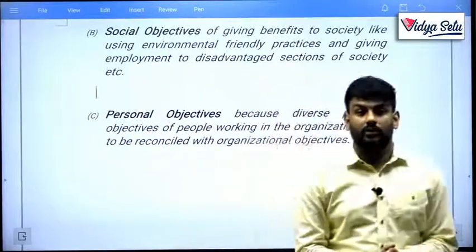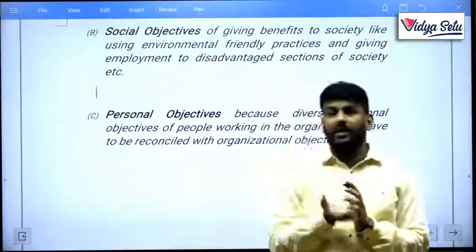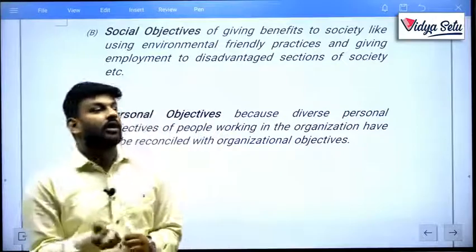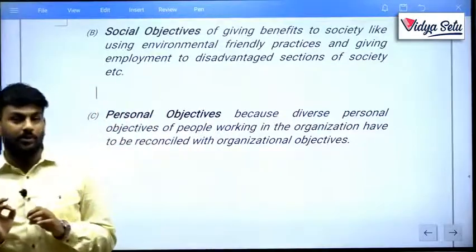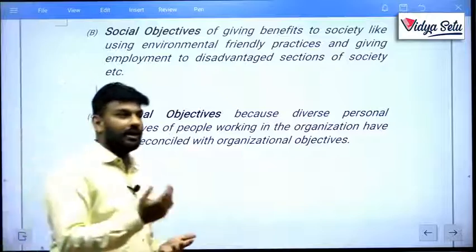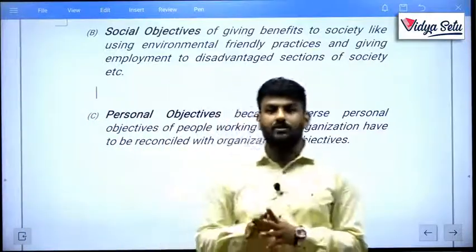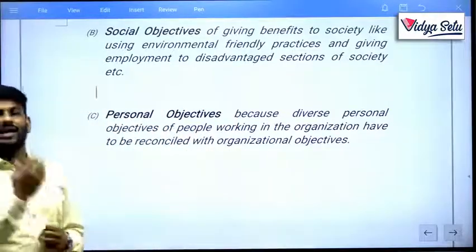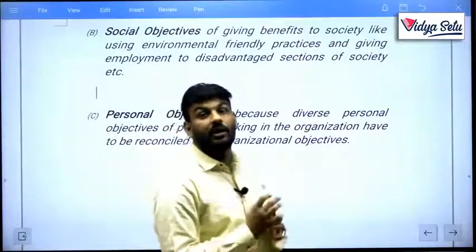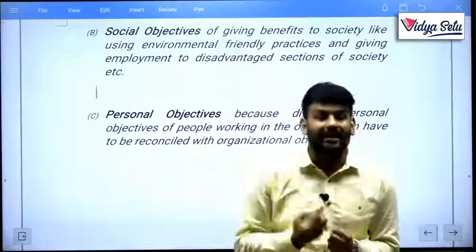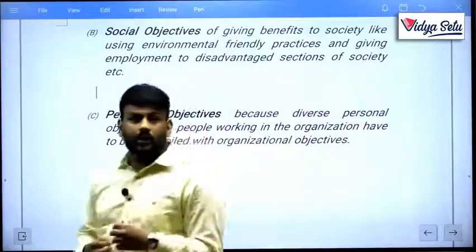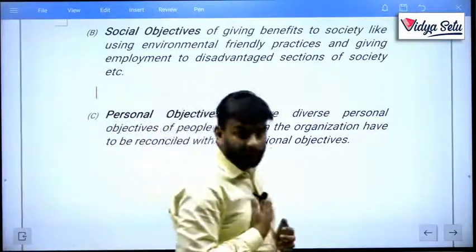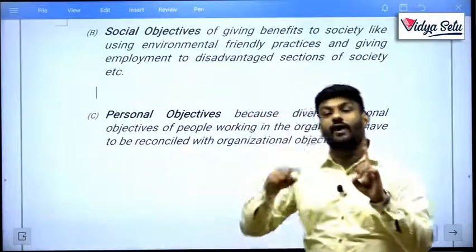This is similar to how our parents motivate us — if you get 90% in your 12th class, you will get a bike; if you get 95%, you will get into a good college like Shri Ram College or Delhi University. It all depends on target-based motivation. Personal objectives relate to what the individual employee personally wants to achieve.